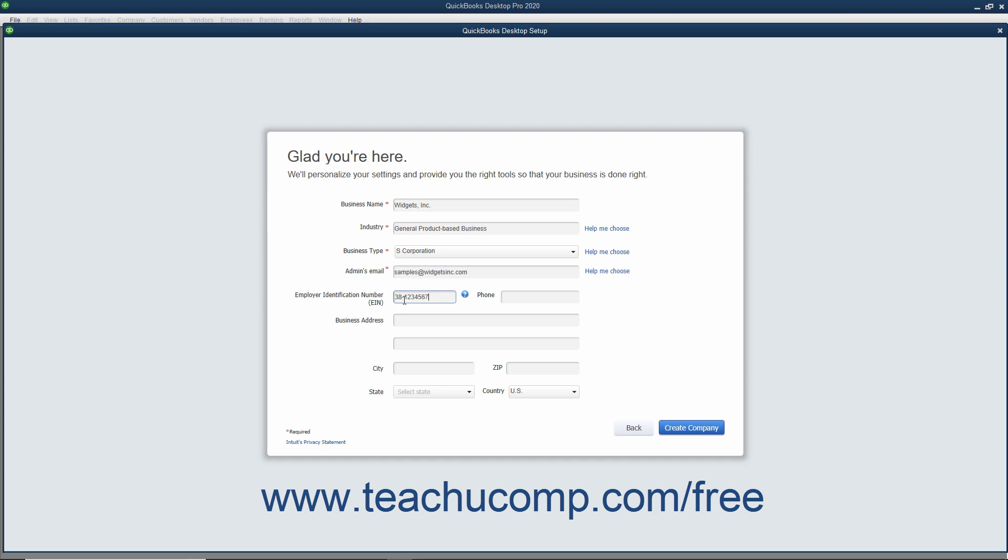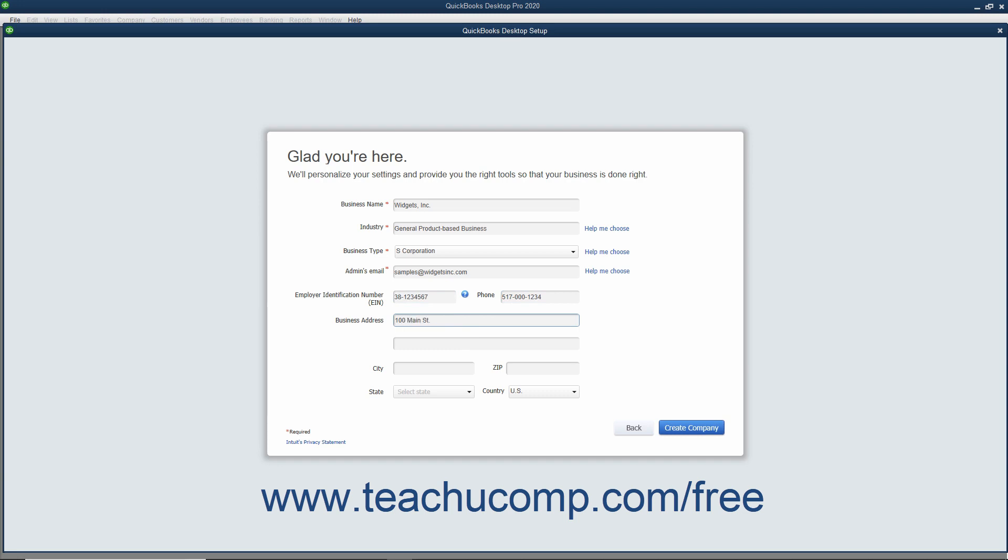You can enter the Main Business Phone Number into the Phone field. You can enter your Business Address into the Business Address fields, and also enter the associated City, State, ZIP, and Country into the City, State, ZIP, and Country fields.